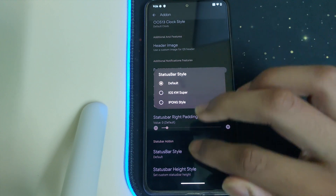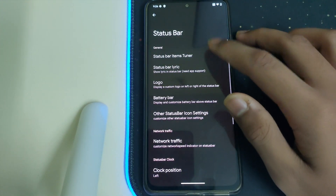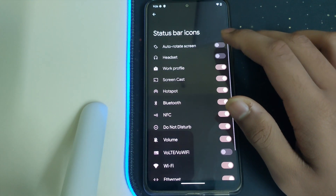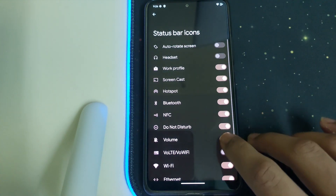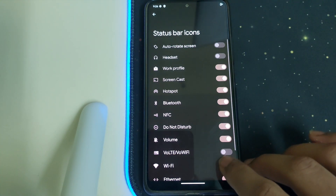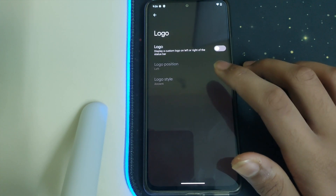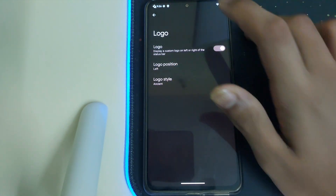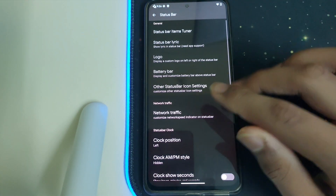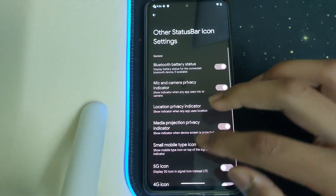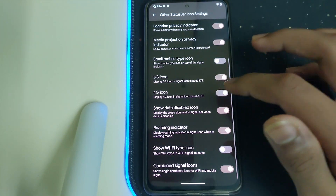We have status bar customization. In the status bar we have a Status Bar Item Tuner — we can remove and add anything we want. For example, let me remove the Wi-Fi icon and it's gone. Under logo we can display the logo we want, and under other settings we have a 5G/4G icon toggle, which is nice.